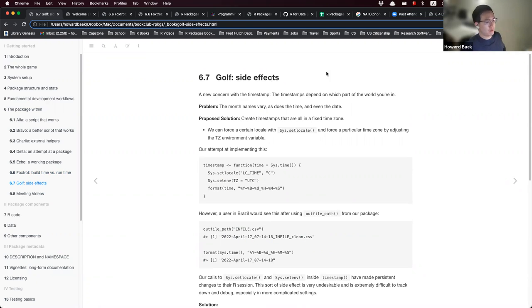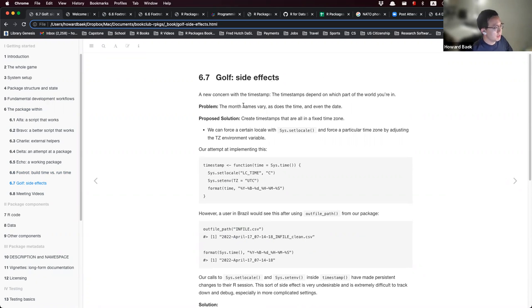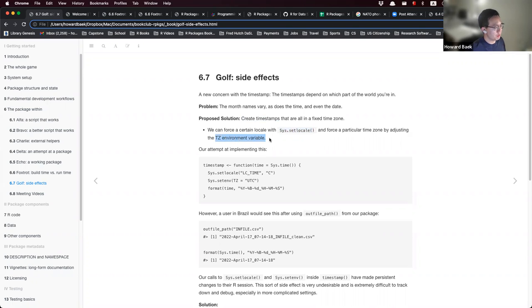For the last section, the timestamps depend on which part of the world you're in — the month, time, and even date can vary. We want to create timestamps that are in a fixed time zone. To do this, you can use sys.setlocale and force a particular time zone by adjusting the TZ environment variable using sys.setenv with TZ equals UTC.